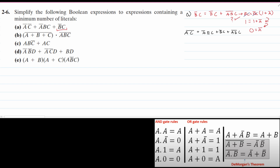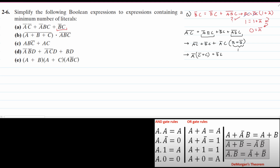Looking at this, we can see similar groupings. We rewrite: A'C' plus B'C, plus — factoring A' and C from the two A'BC terms — we get B plus B', which equals 1. So that group becomes A'C. Then factoring A' from A'C' and A'C, we get A' times (C' plus C), which also equals 1. So for part A, we get A' plus B'C.